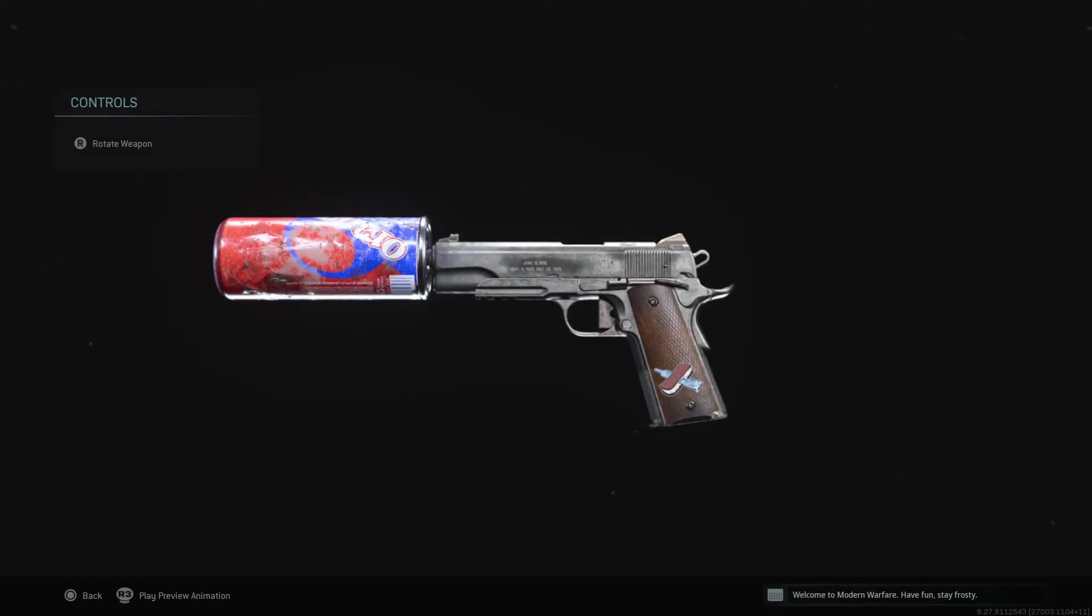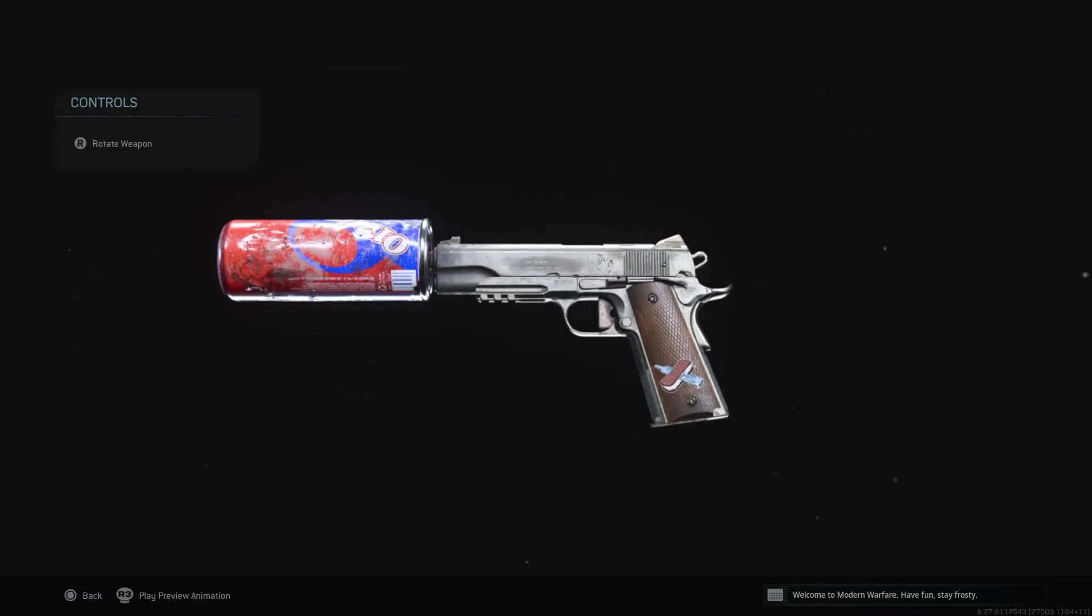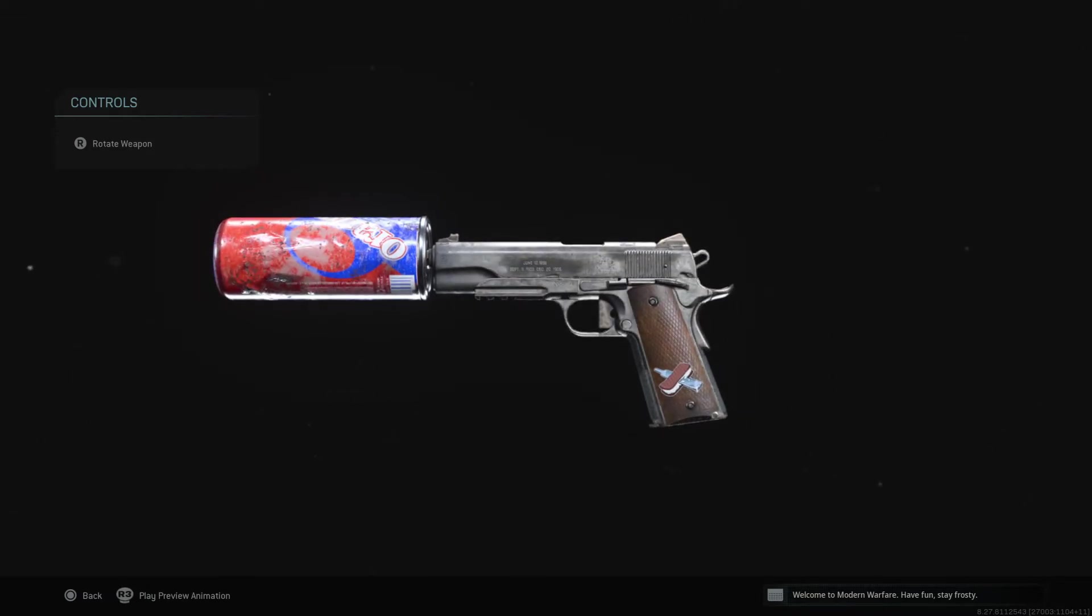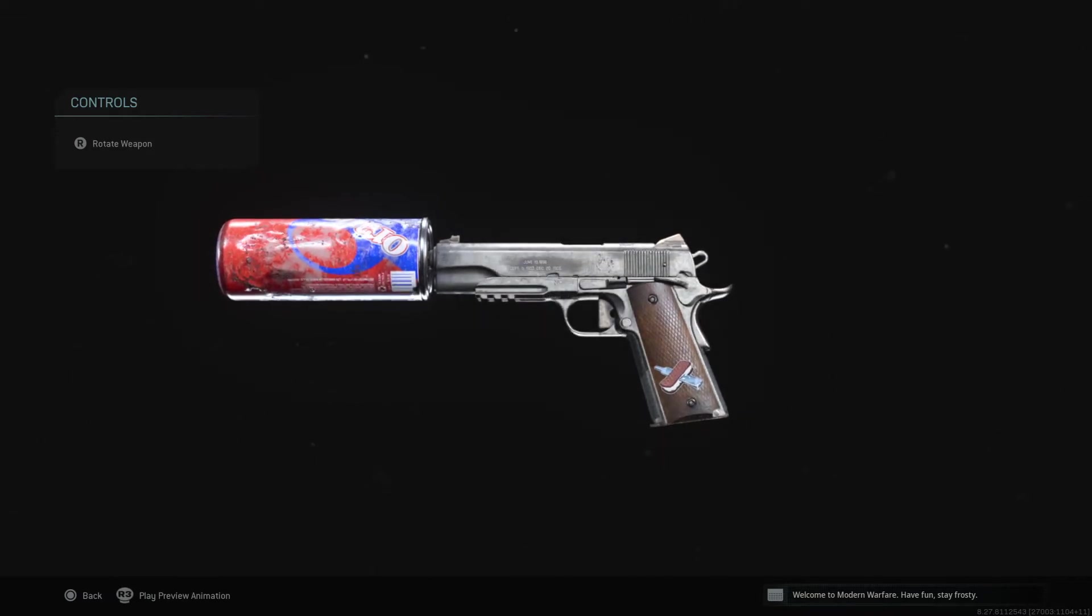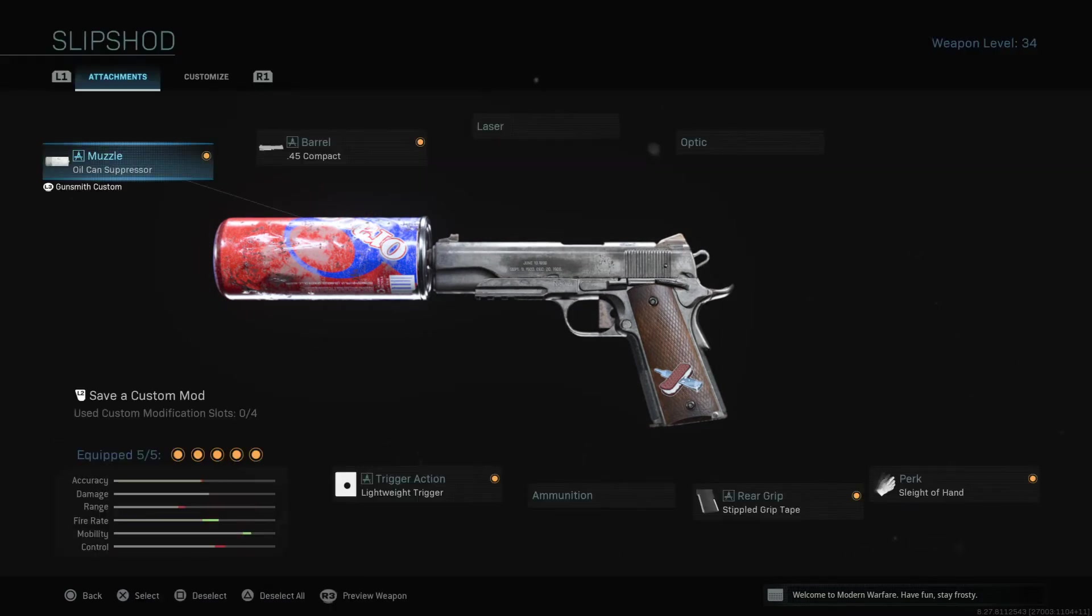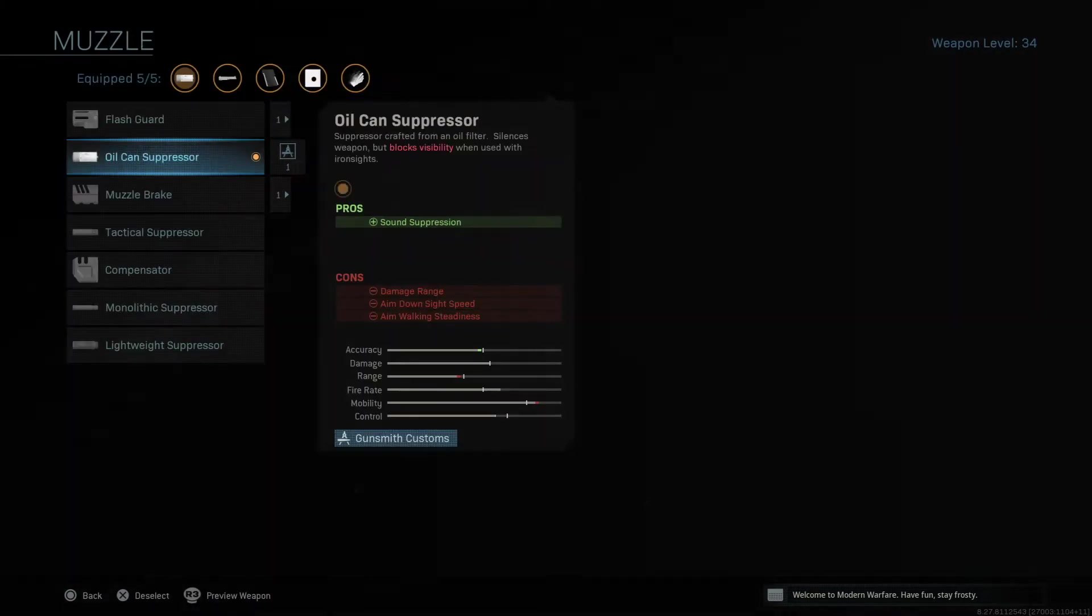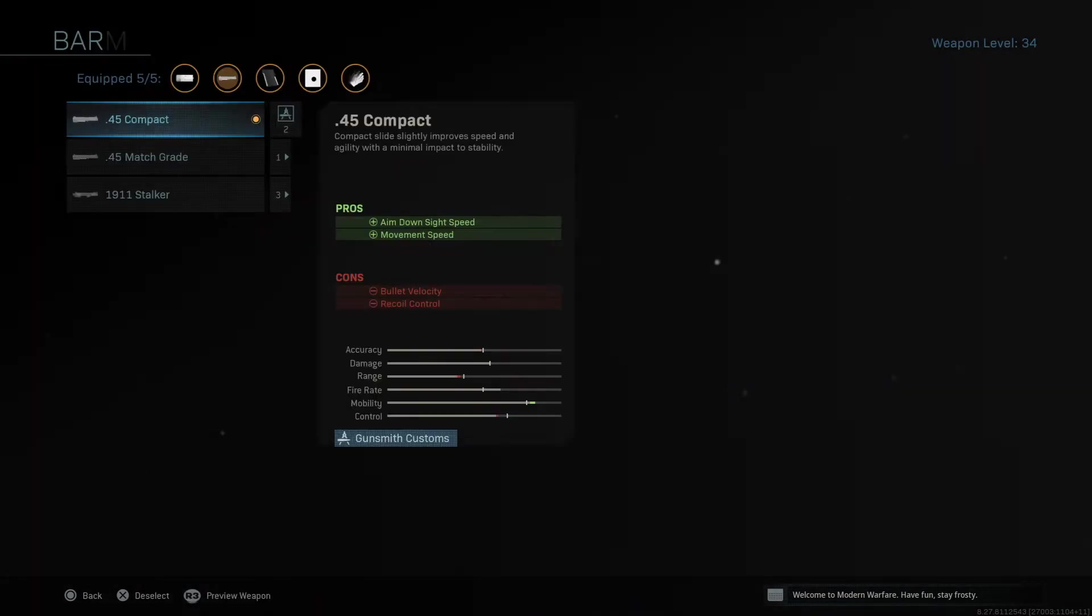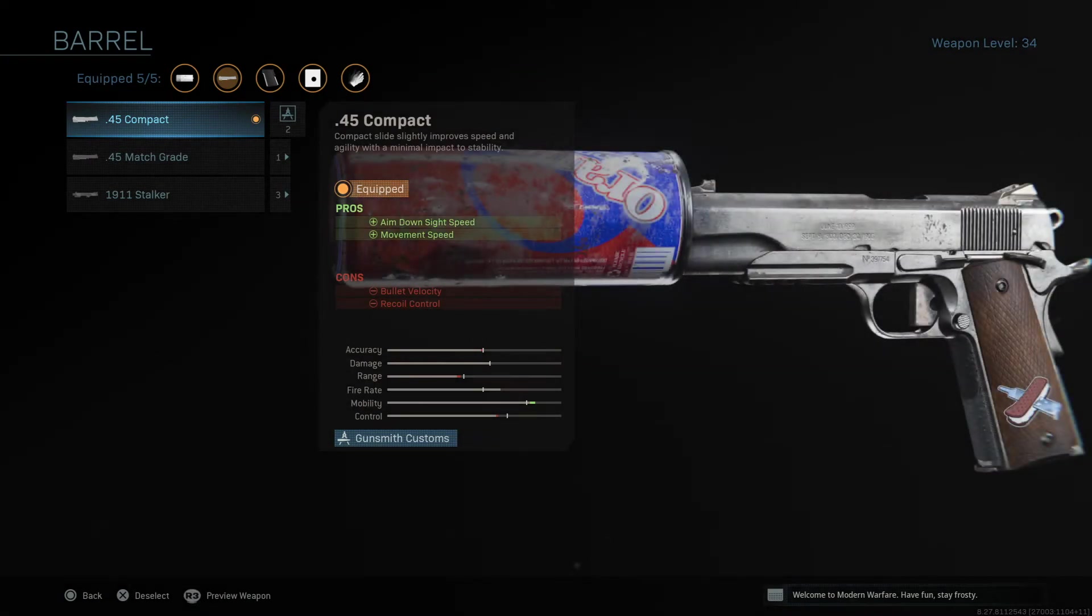And yeah, I like the look of it. There's a free item. It's got the date on the side too. That is one weapon variant. Let's have a look quickly at what we get. So we get the oil can suppressor, obviously a variation of that. It helps your sound suppression. The cons are your damage range is reduced, aim down sight speed is reduced, and your aim walk steadiness is reduced. We have the barrel is the .45 compact. Your aim down sight speed is improved, movement speed is improved. Bullet velocity and recoil control is reduced.